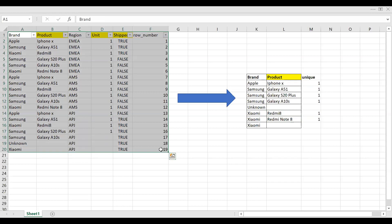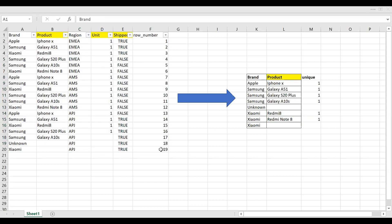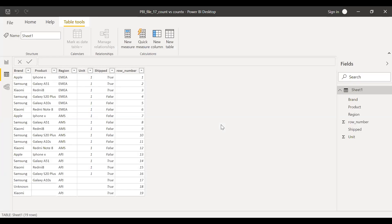Let me quickly load this to Power BI and go through each of the different scenarios. Now, as you can see, I have the data in this PBI file. I have the brand, the product, region, unit, shipped — which is a Boolean type — and also the row number, with a total of 19 records. I kept a few records blank purposely. You can see the product is blank for the last records, and also the unit shipped for the last three records is blank.